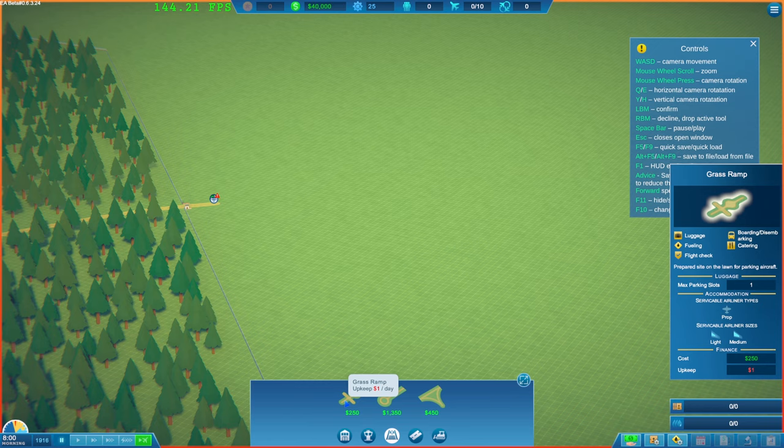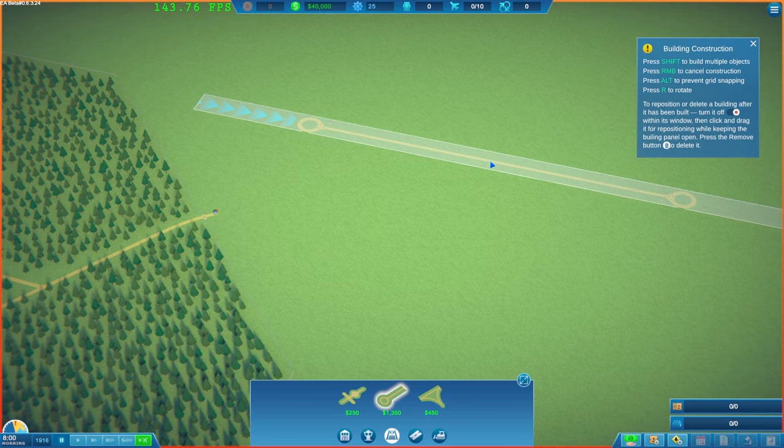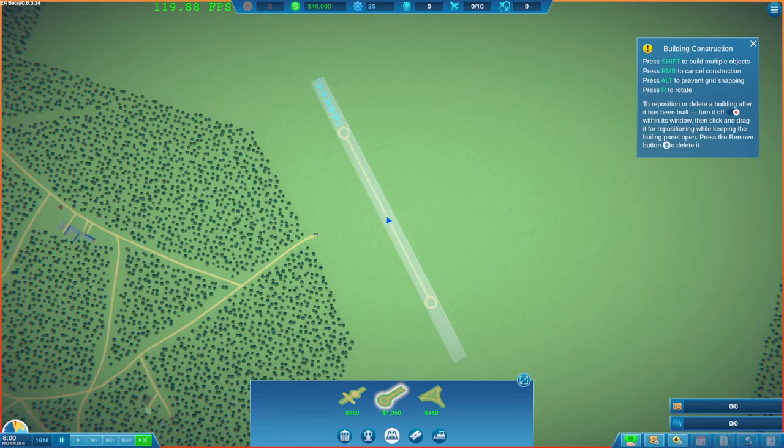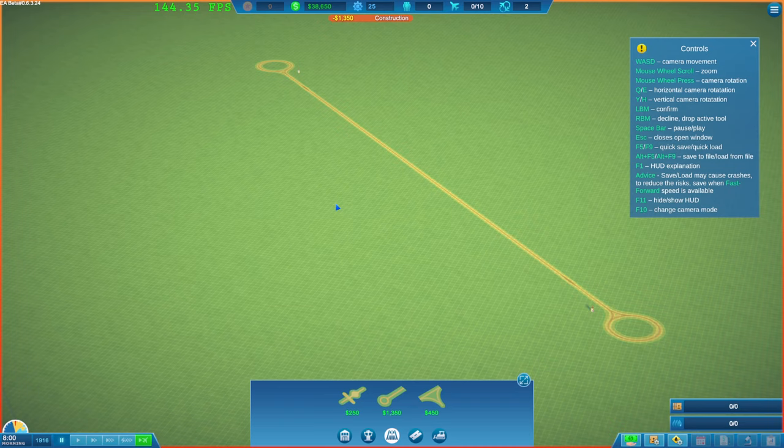So, let's get one of these down then. Grass runway. So, zoom out. So, shift to build multiple objects. To cancel and auto-rotate. I mean, we do seem to have a big area. But I don't want to go too far away from the exit point. Just because of the fact that we haven't got much money to start off with.